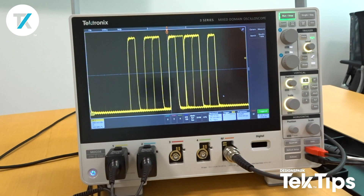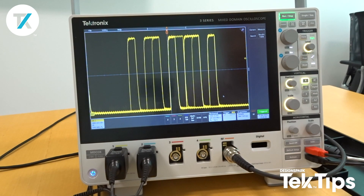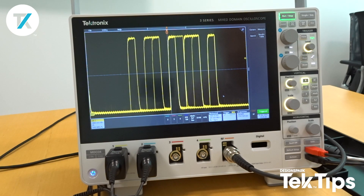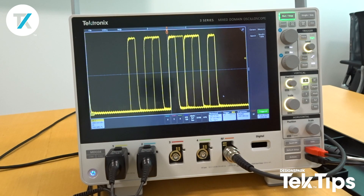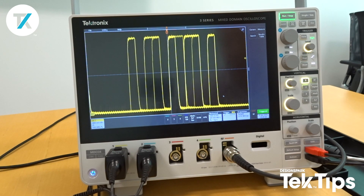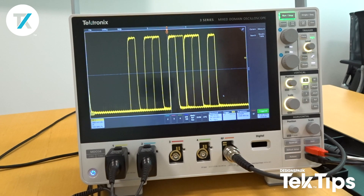Hi, so today we're going to take a look at one feature of the 3 Series MDO which is called fast acquisition. This allows the oscilloscope to really boost its waveform capture rate to allow you to see those little transient type signals that may or may not be causing a problem in your circuit.